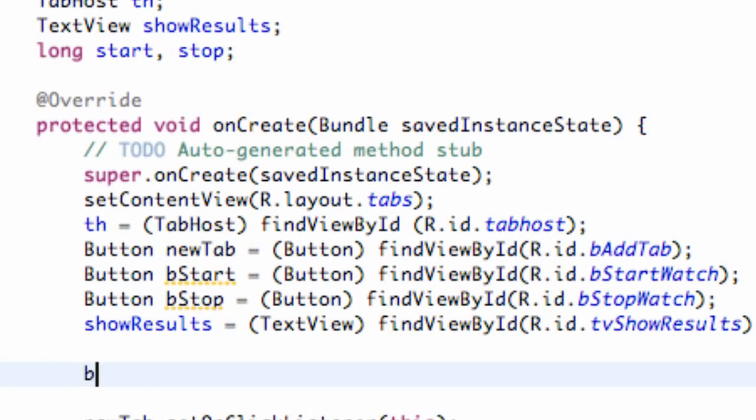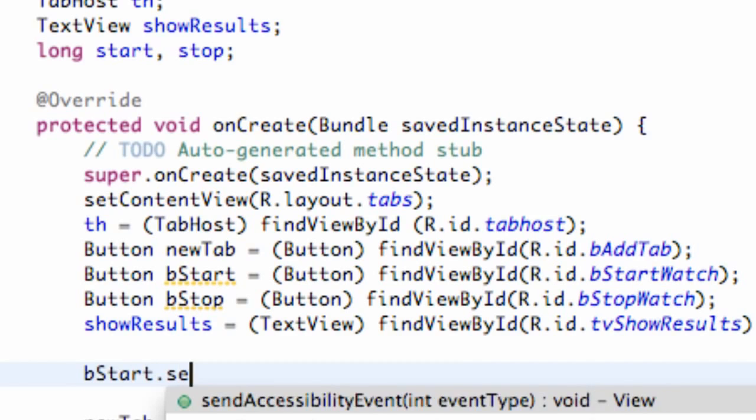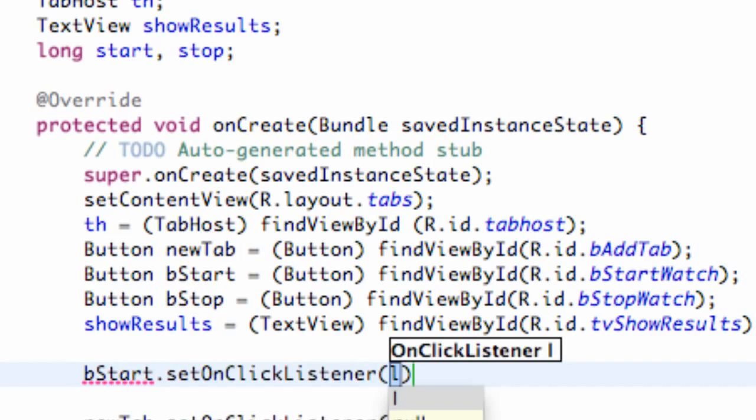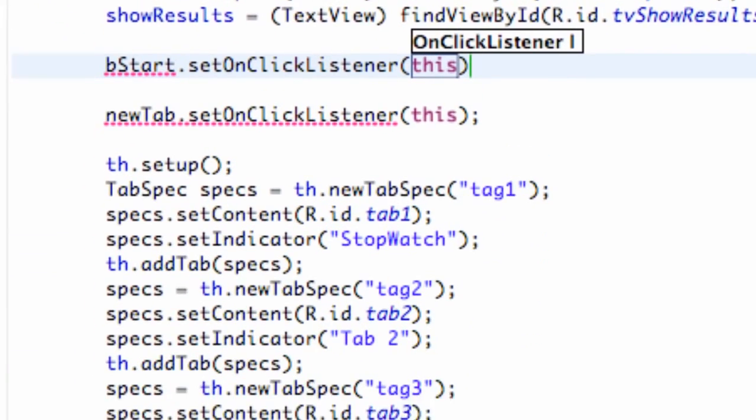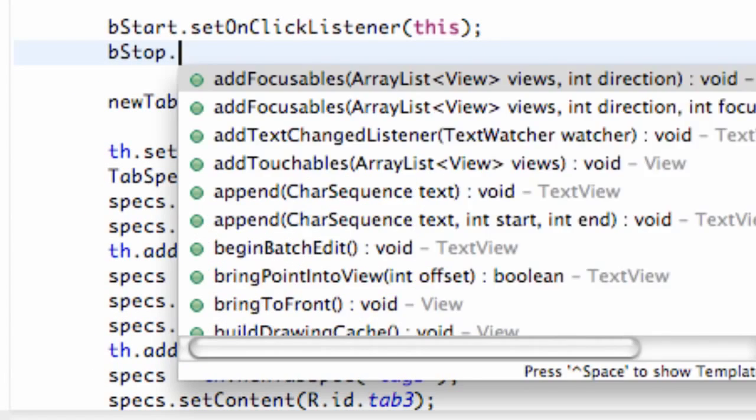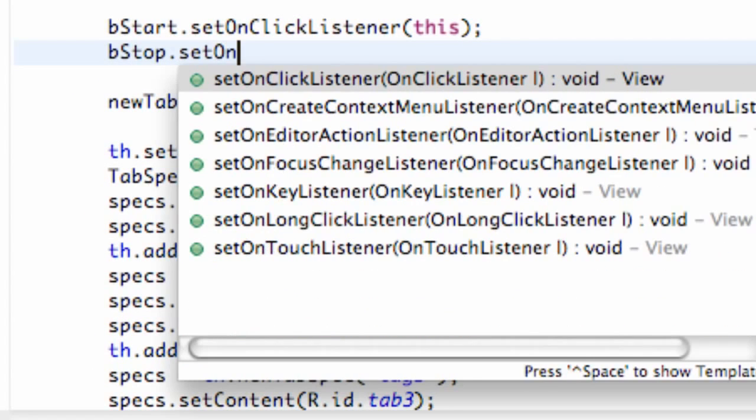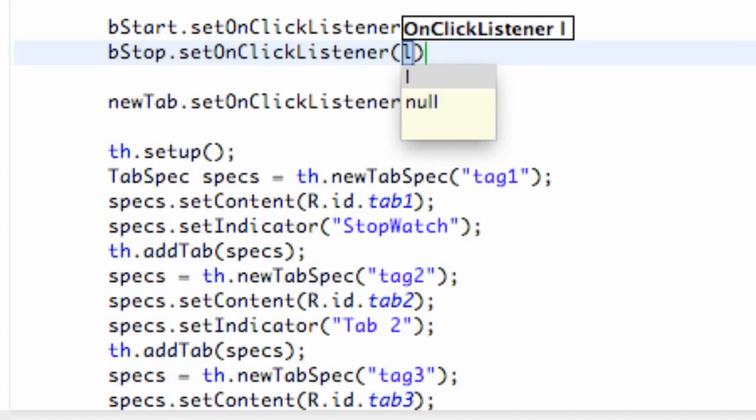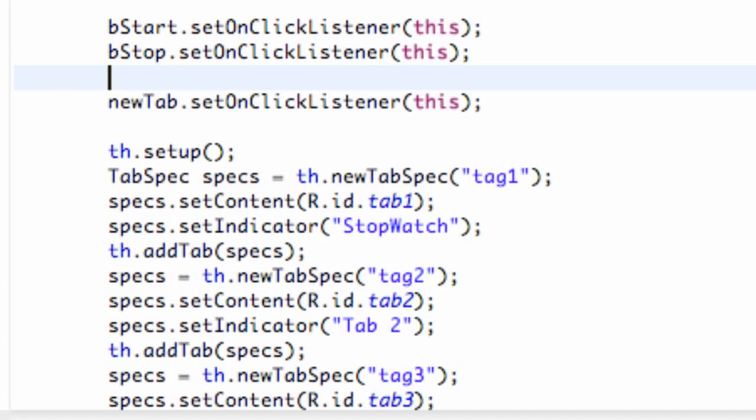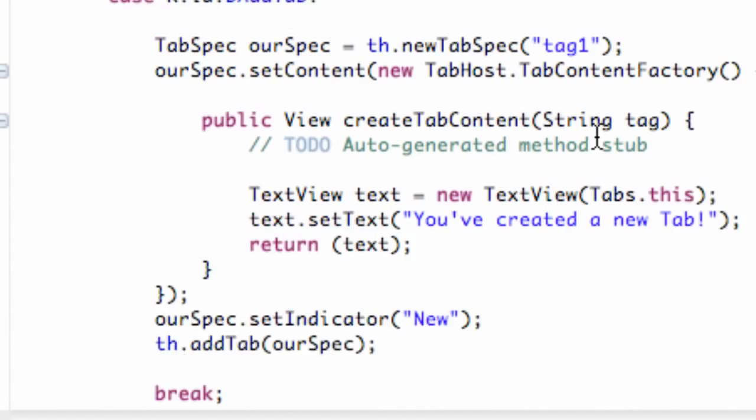So we're just going to say button start dot set onClickListener to this, and button stop dot set onClickListener to this. It's nothing new there as well. All right.